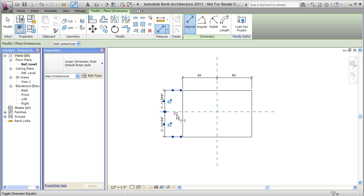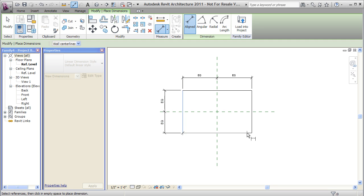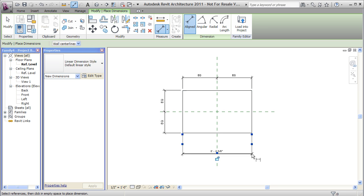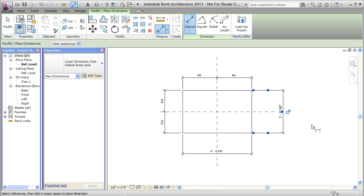And again, set it equal. So those dimensions I've just created will actually center my box, but I still need to create dimensions to control the size of the box. So again, I'll create a dimension, a horizontal dimension, and a vertical dimension. And these are just single dimensions, not doubles like the first ones we created.